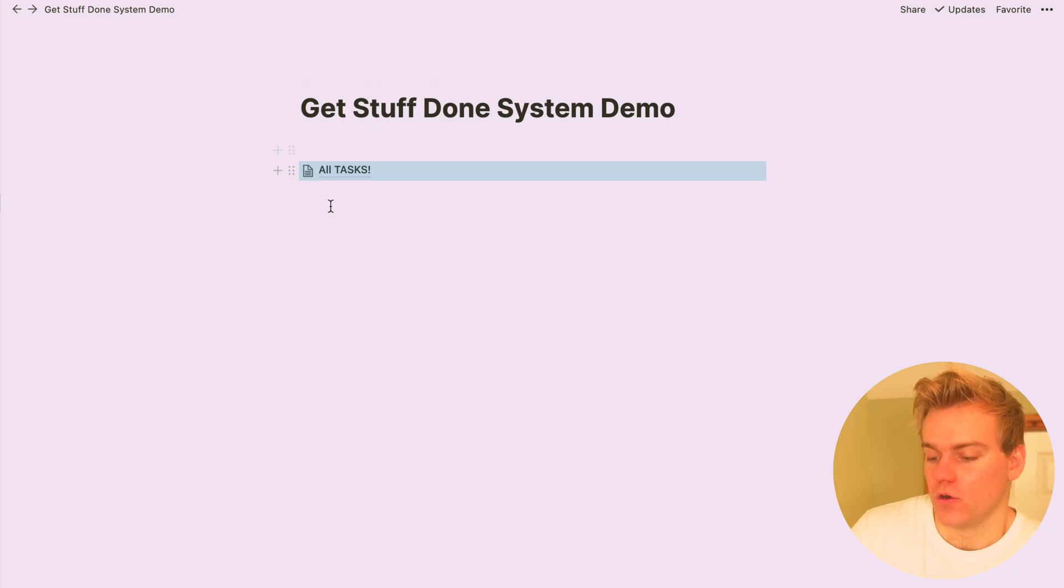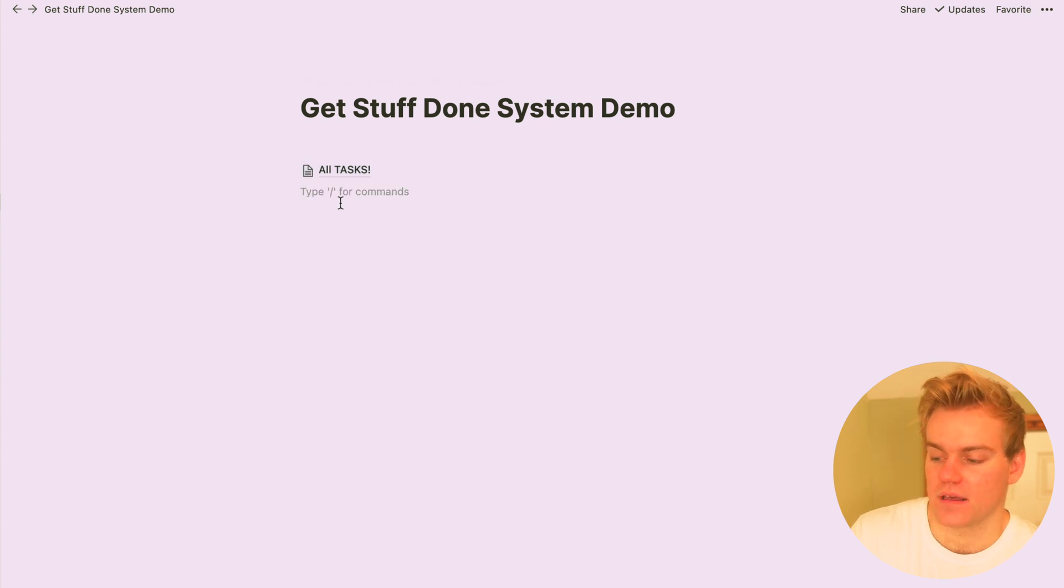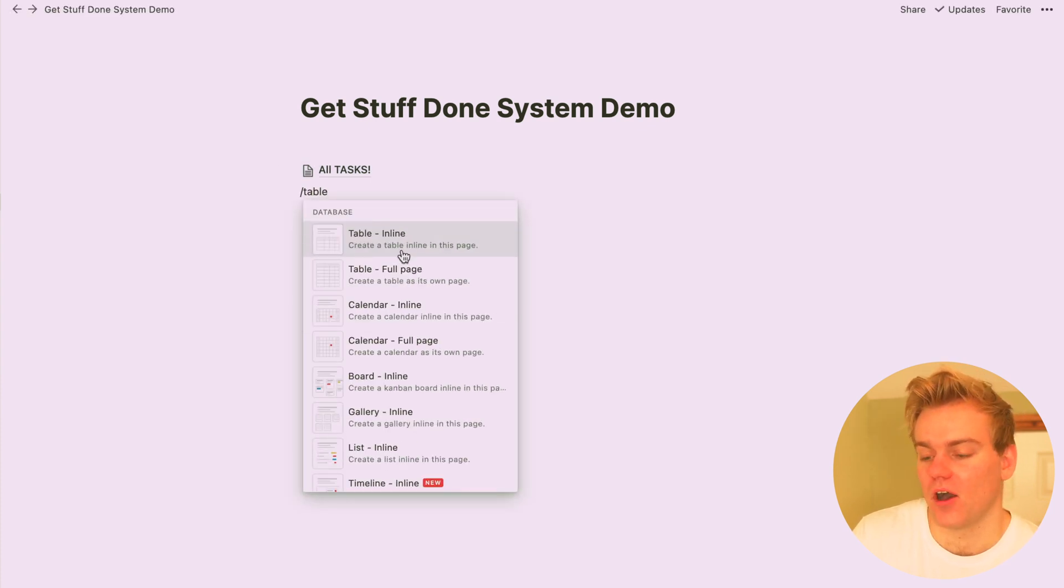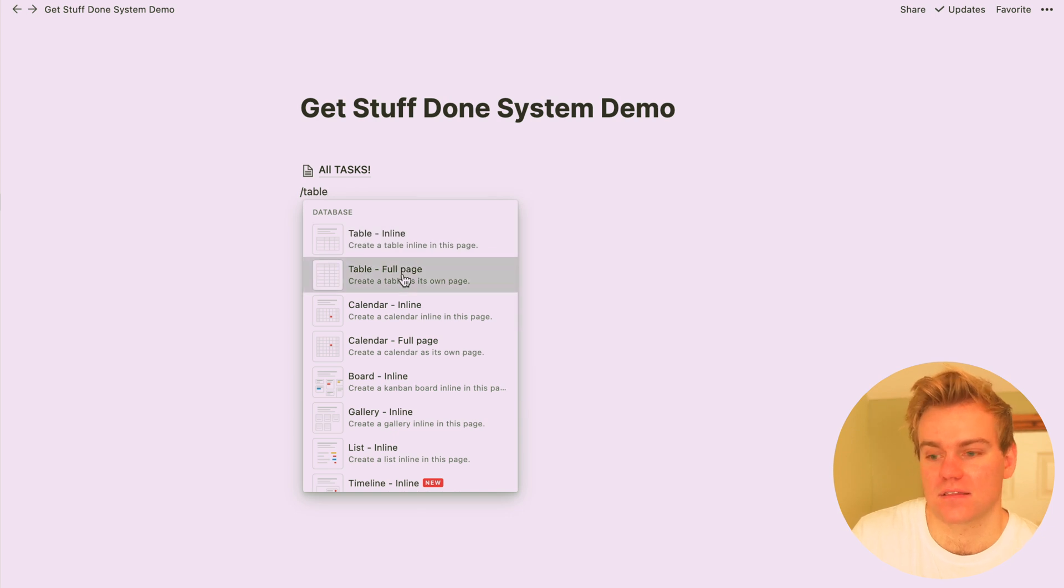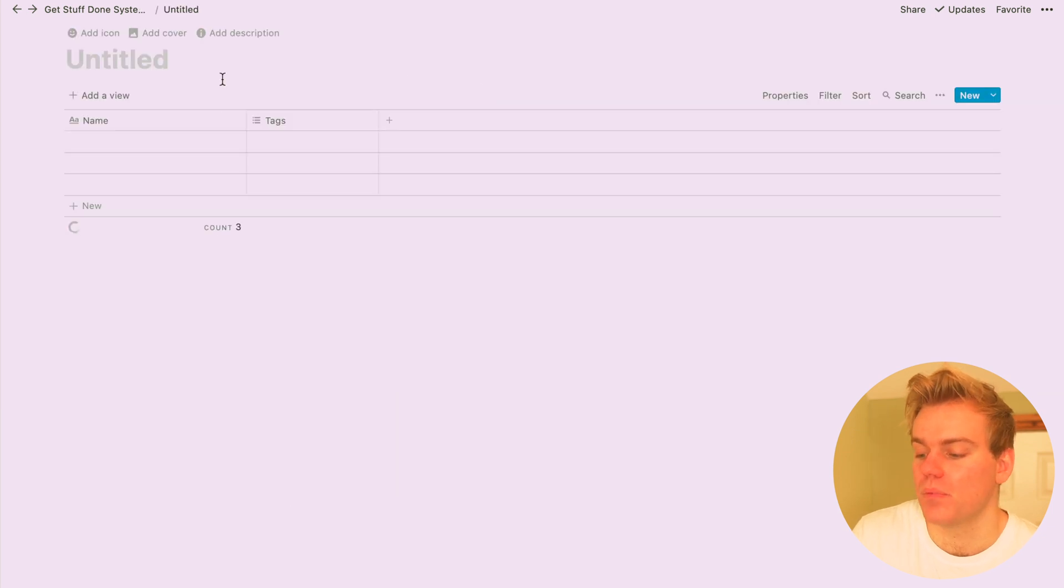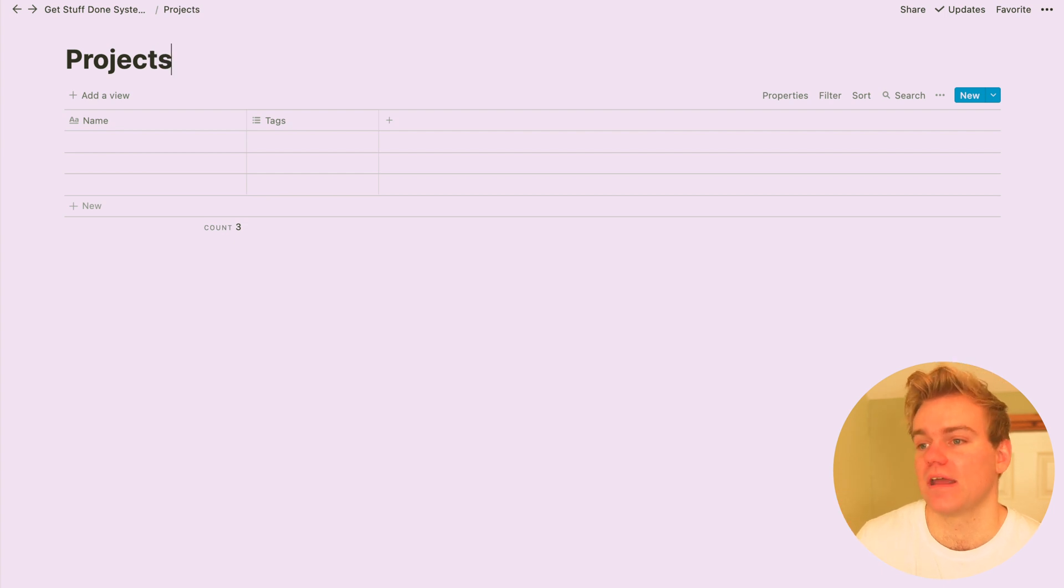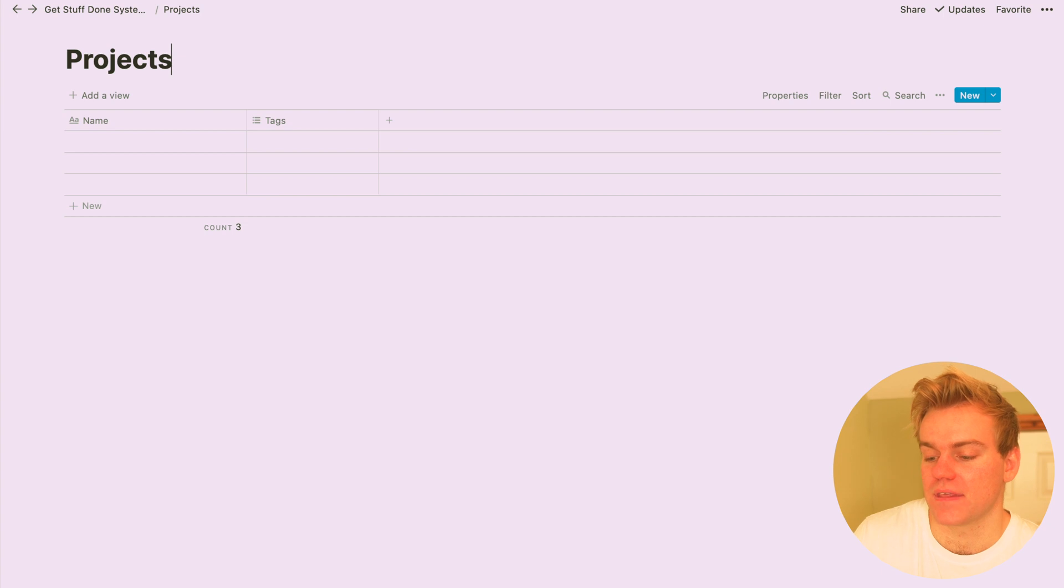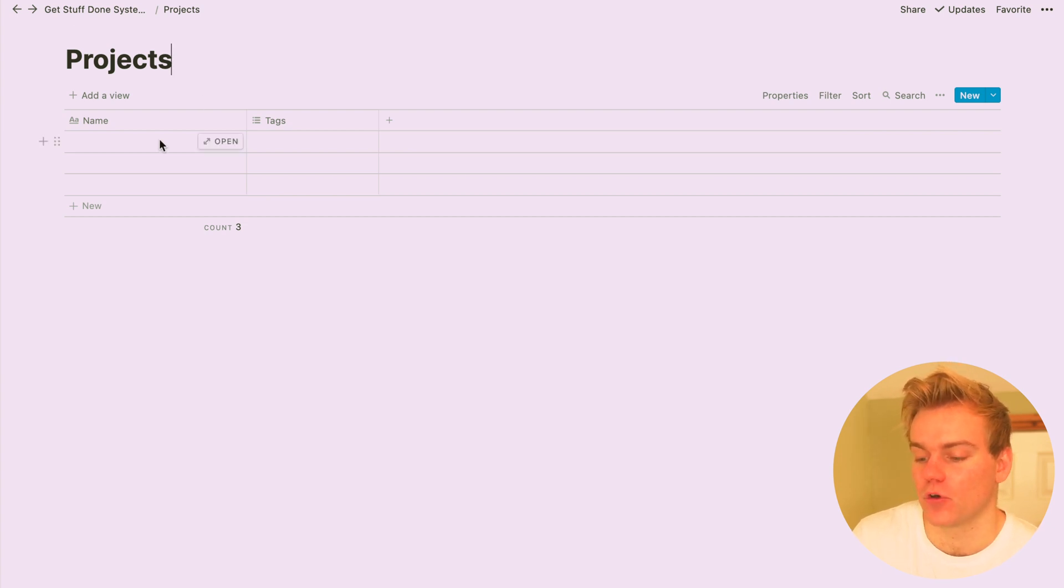Okay, so now we have our tasks set up, it's time to set up our projects, and these are going to be the big bad boys that are going to have lots of little tasks that make them up. This might be things like, for me, creating a whole video, creating a course, or creating a marketing plan. Much like the task database, all we're going to do is create a new table and again add a few properties.